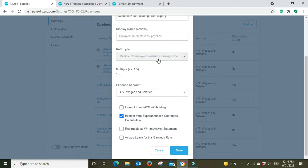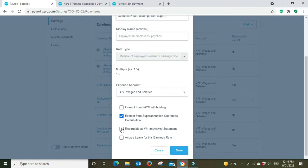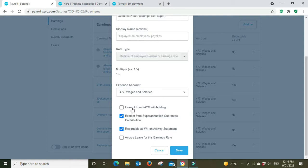And we can see here for overtime it's a multiple 1.5 of the ordinary earnings rate, time and a half. It's exempt from super and you probably would click here to say reportable as W1, you probably wouldn't accrue leave because it's overtime.